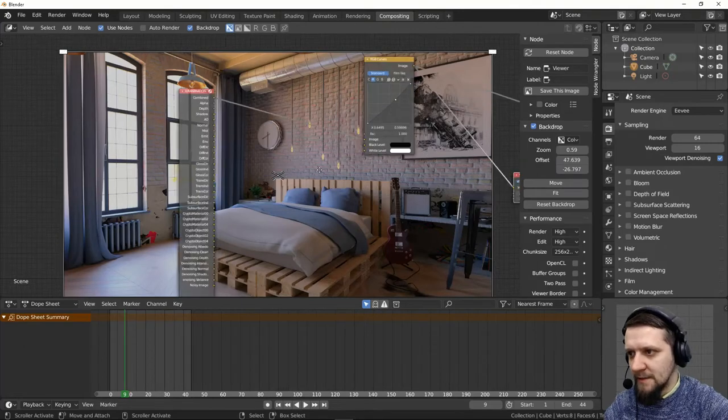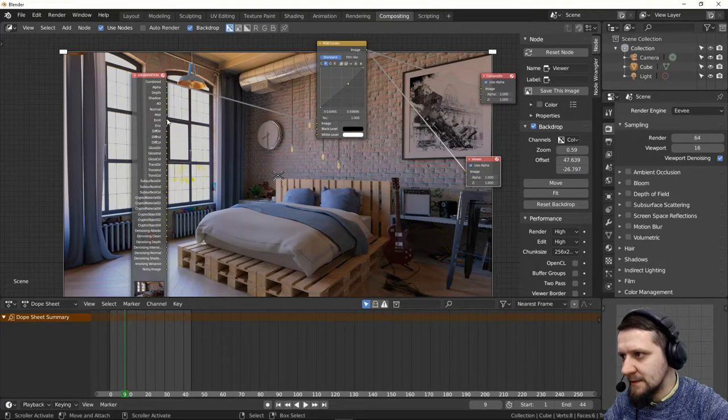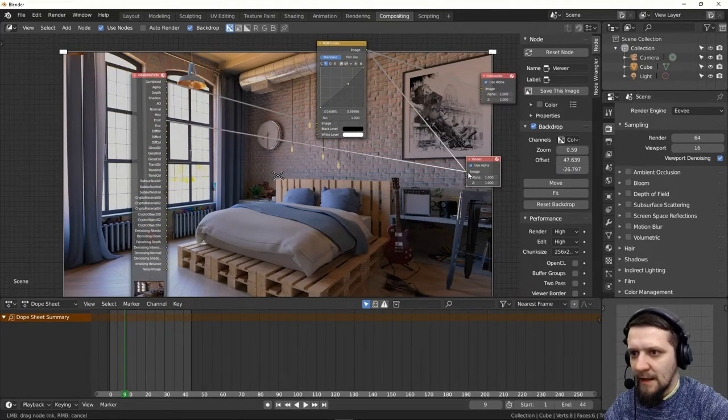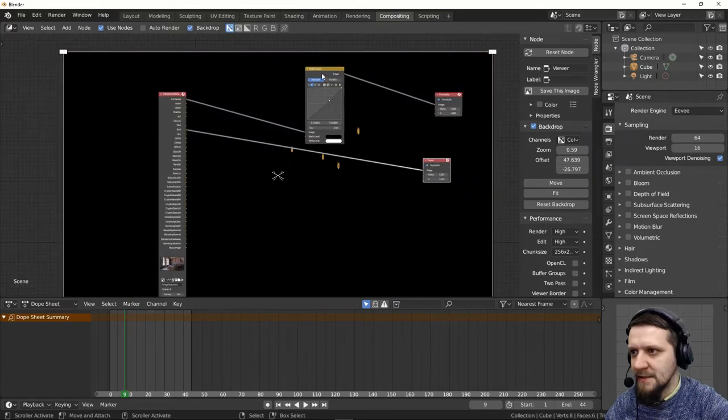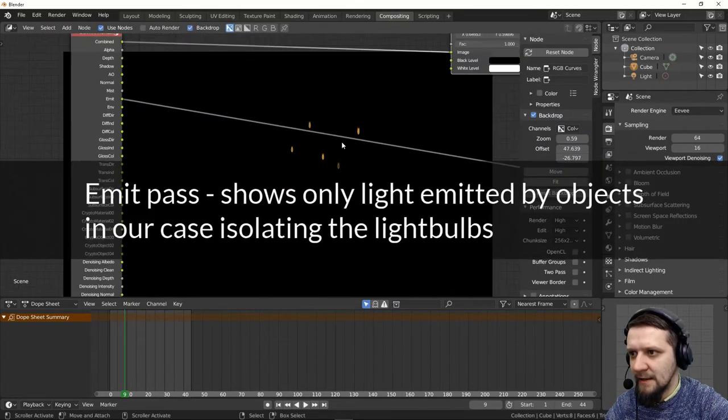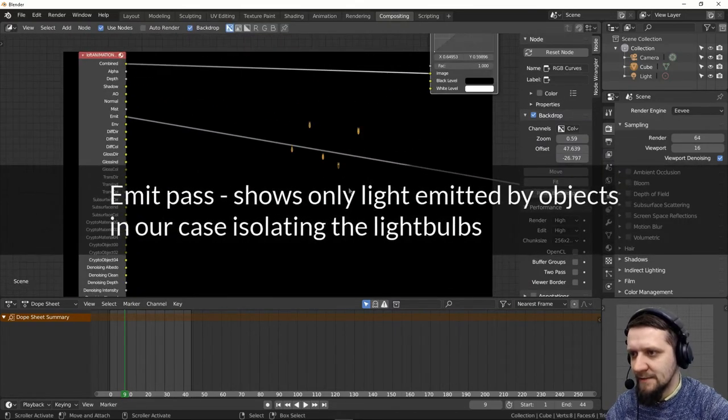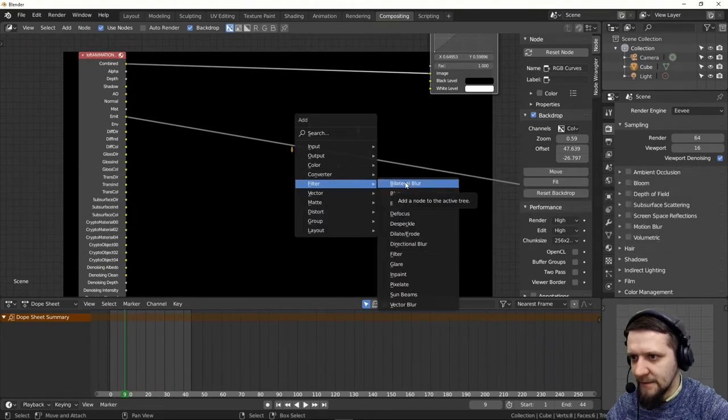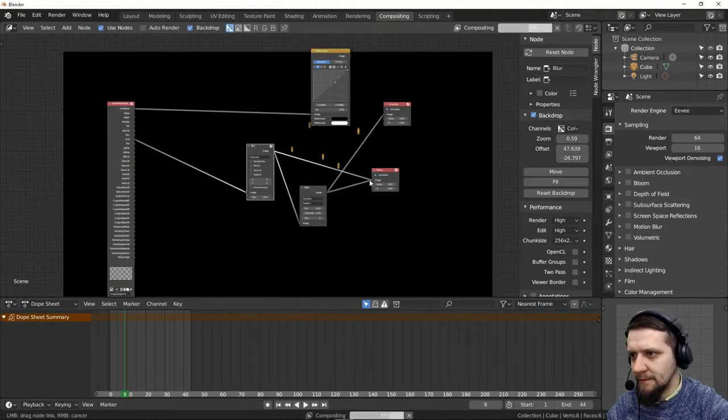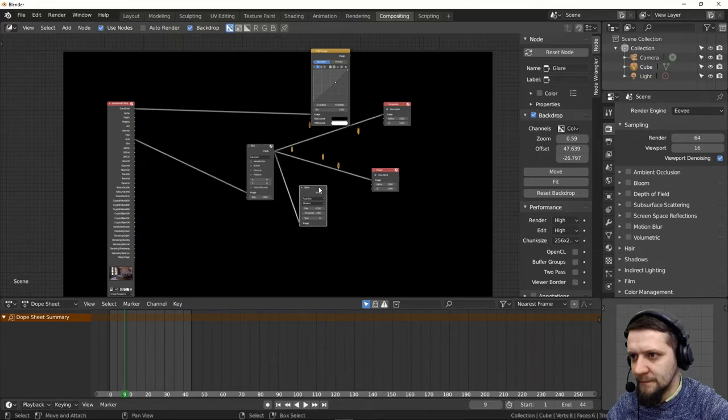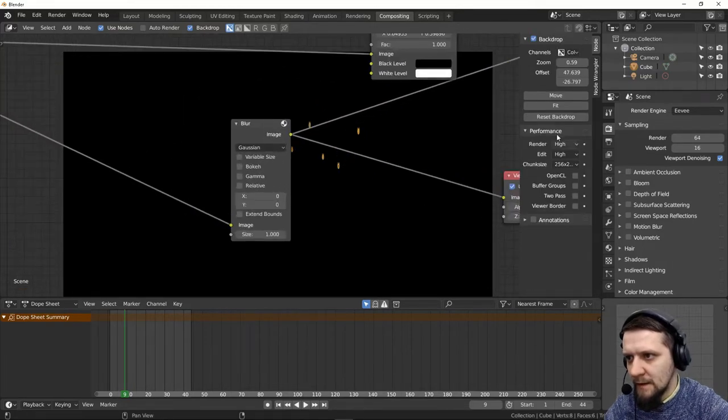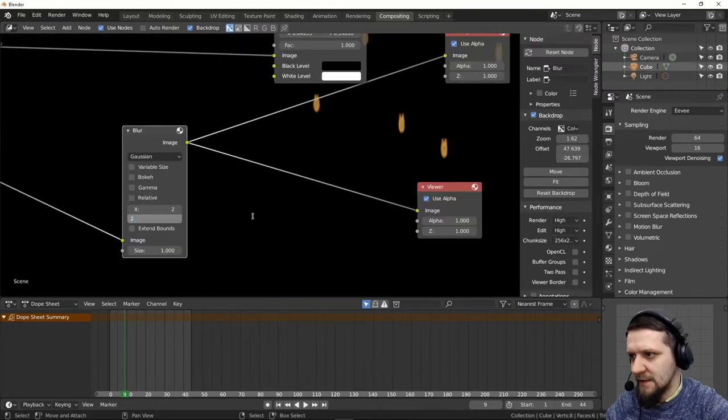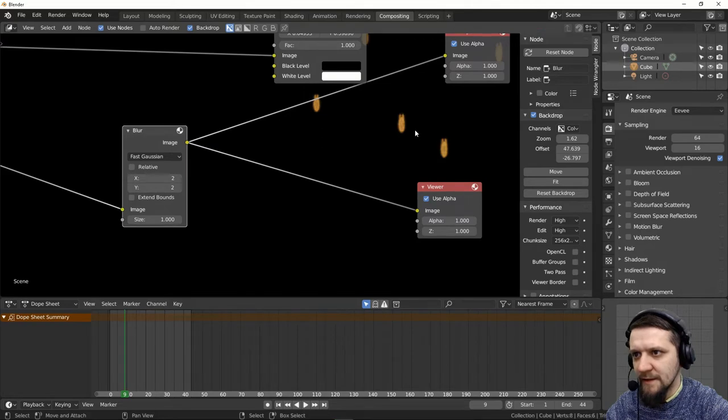Let me see another pass that is the emit pass. The emission pass gives us just these tiny light spots here. So let's first view these ones and let's add a filter blur to this one. And there you go. Just a little bit of blur. Make it fast Gaussian so it's really fast.